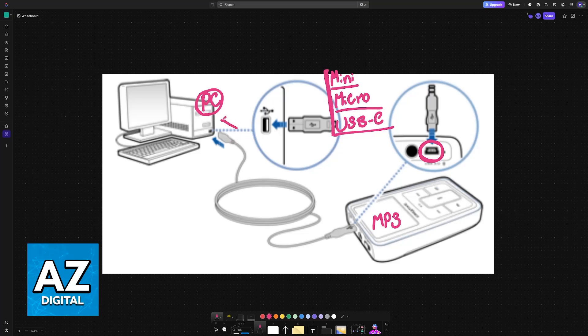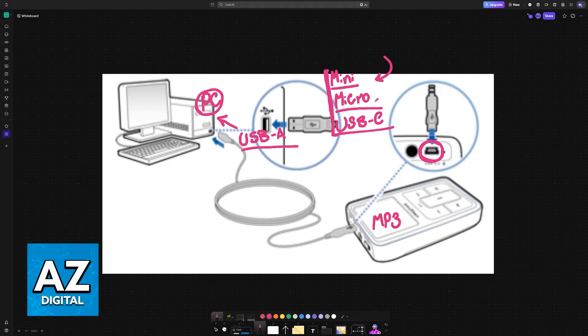Usually the end that goes into your PC or laptop is going to be USB-A, so you just find any standard USB port. Then the one that goes into your MP3 player, like I said before, is either going to be mini or micro USB for older MP3 players, or USB-C if you have a very modern one.